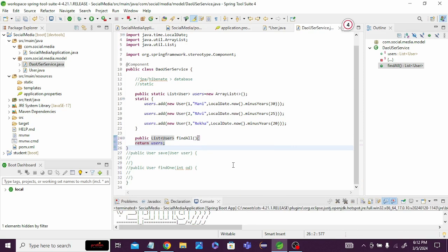In the next video we will learn how to create the API, retrieve data using findAll(), and store users using save(). That's it for this video — thank you for watching, and don't forget to subscribe to this YouTube channel.